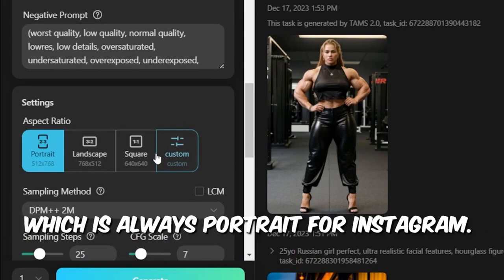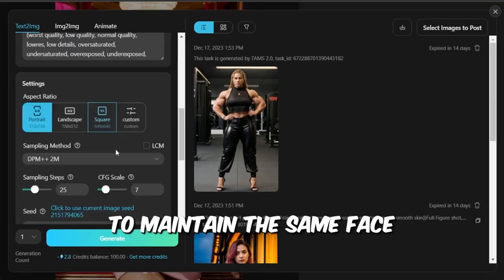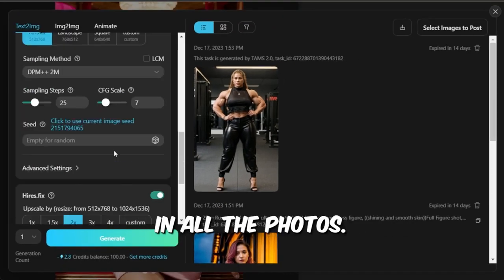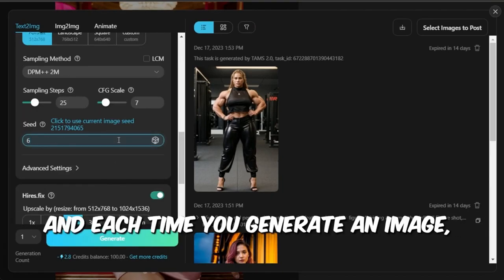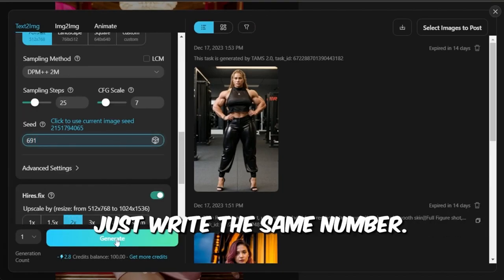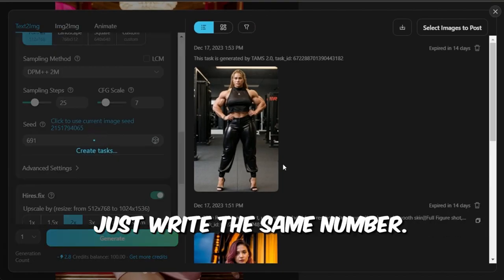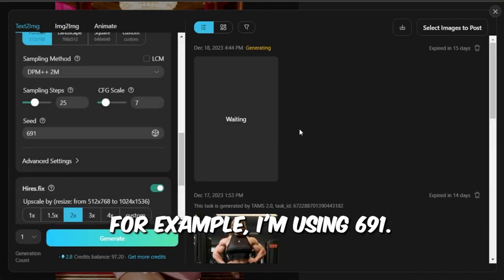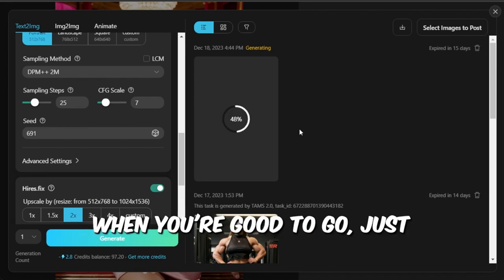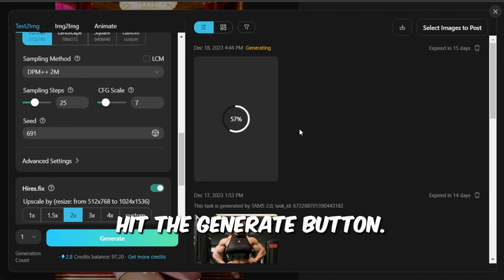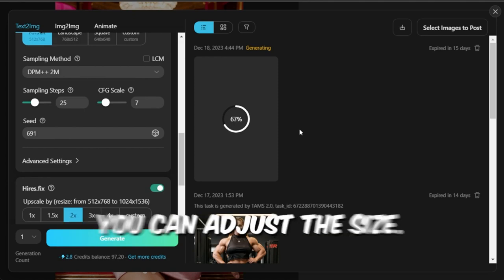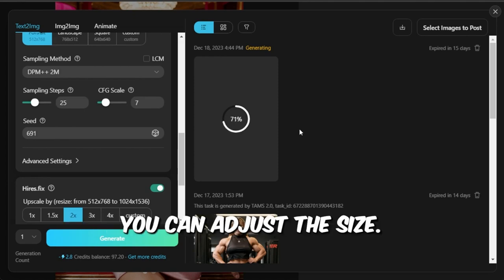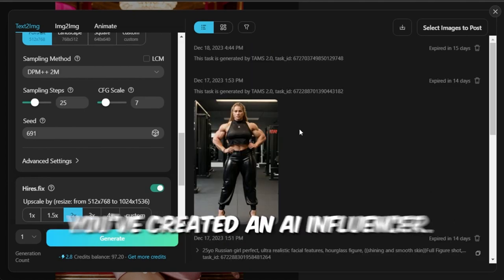Whatever image you select, you'll get the prompt used to make it. You can also choose the aspect ratio, which is always portrait for Instagram. To maintain the same face in all the photos, go over to the Seed section, and each time you generate an image, just write the same number.